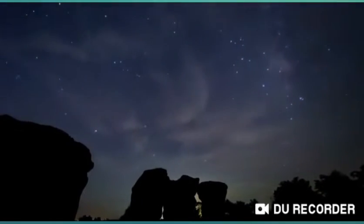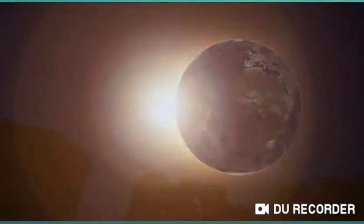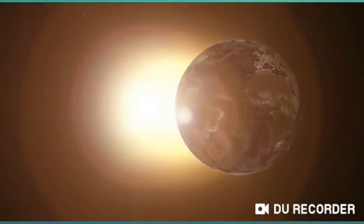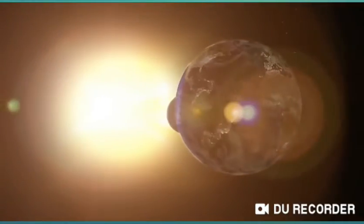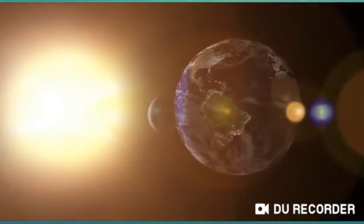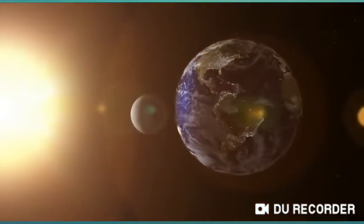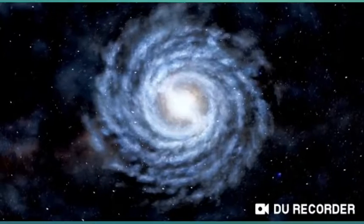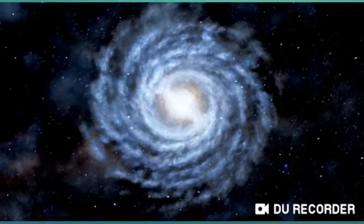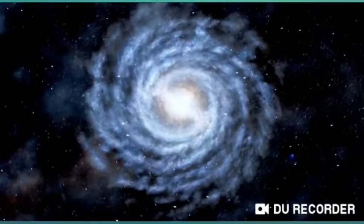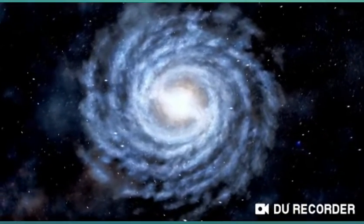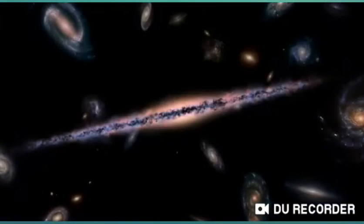We discovered we lived on a planet orbiting a star within a solar system, and this solar system was found to be part of the Milky Way galaxy. Later, we learned that our universe was filled with billions of other such galaxies.